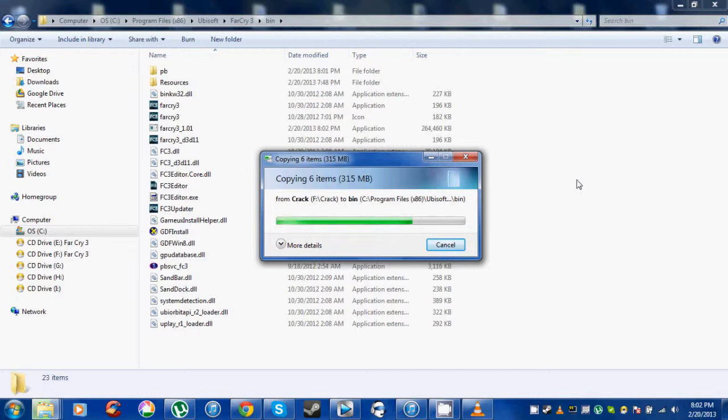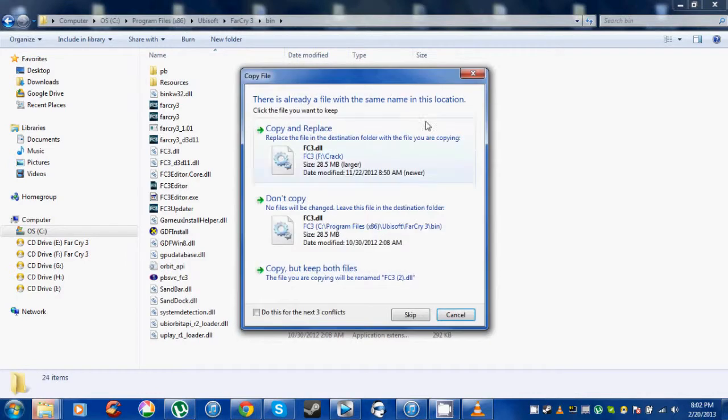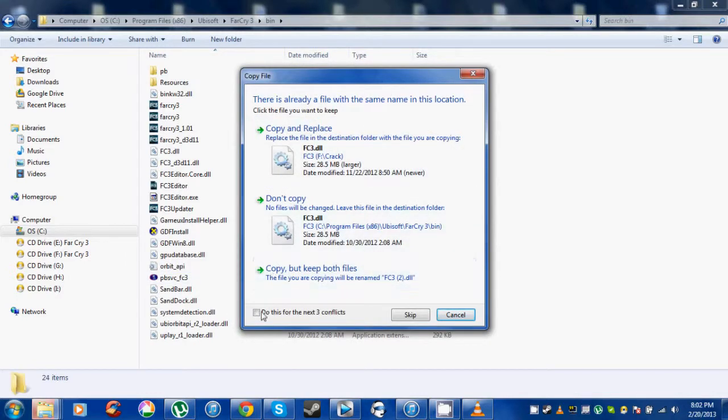When it asks you to replace, copy and replace all. I check this box so I don't have to keep clicking it for each file.